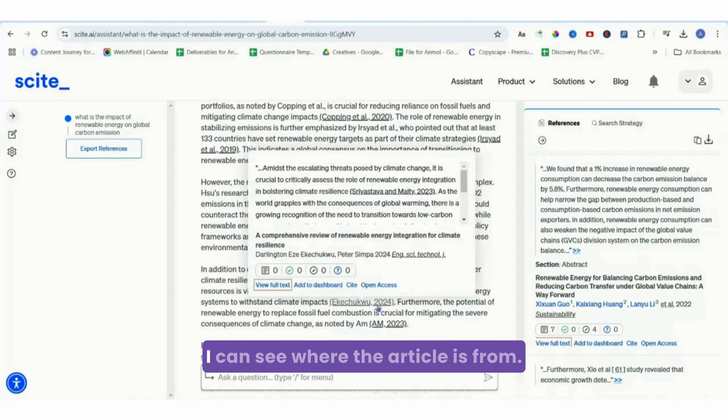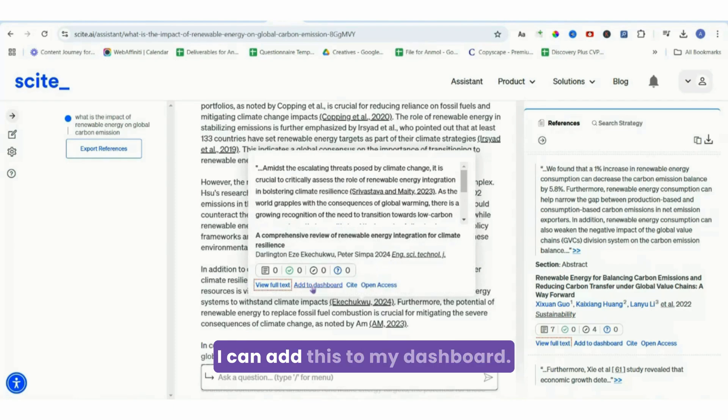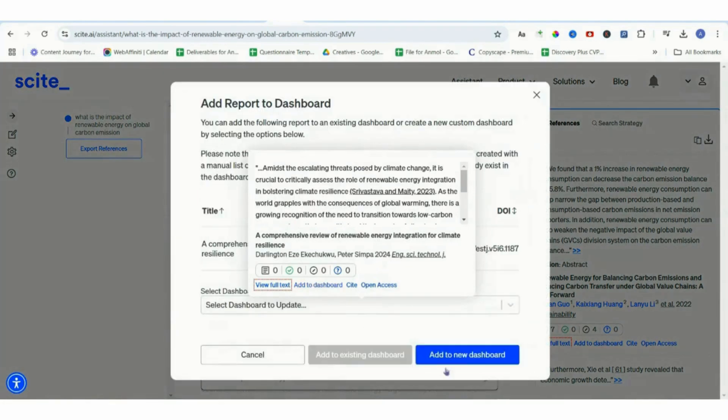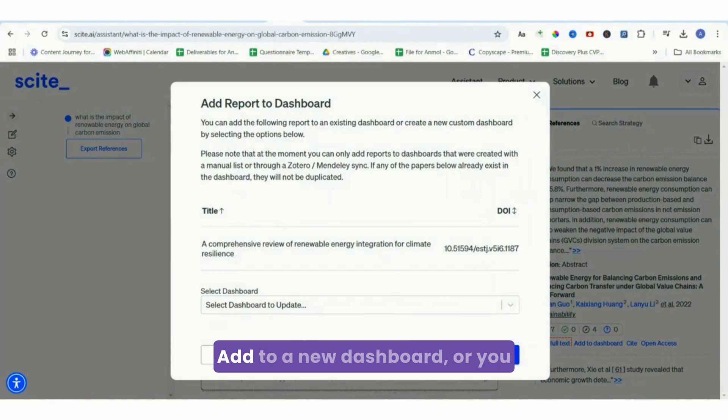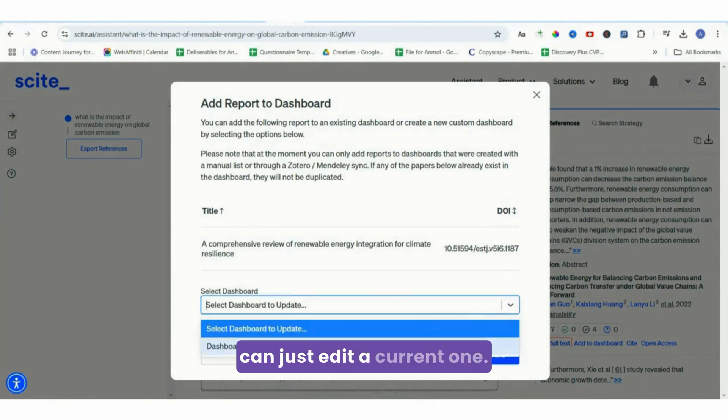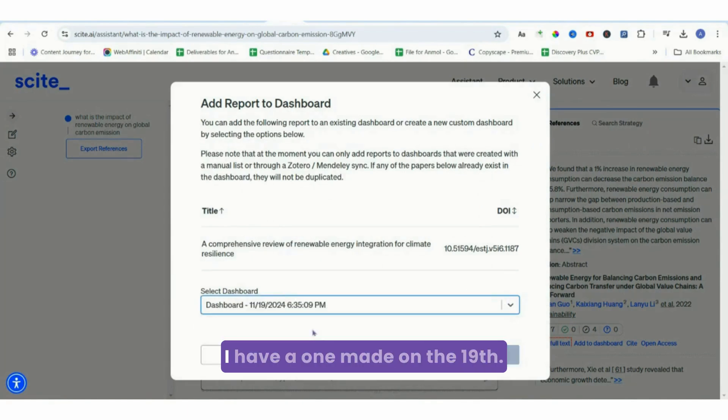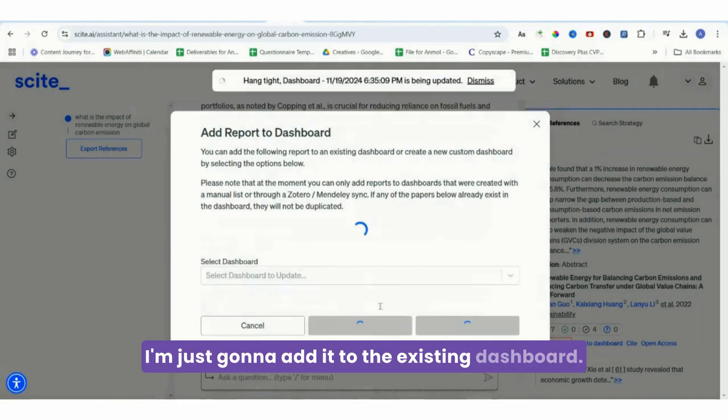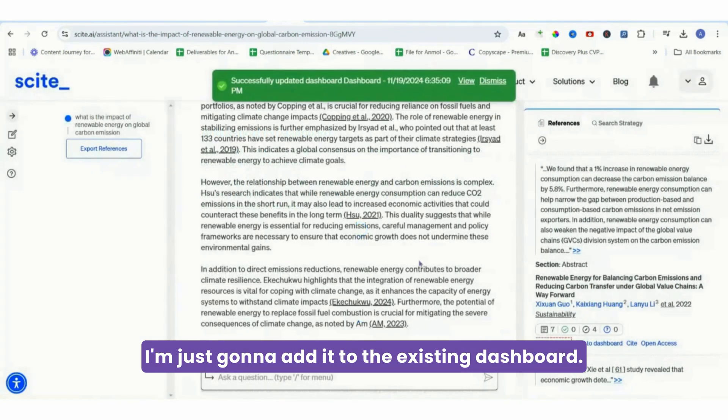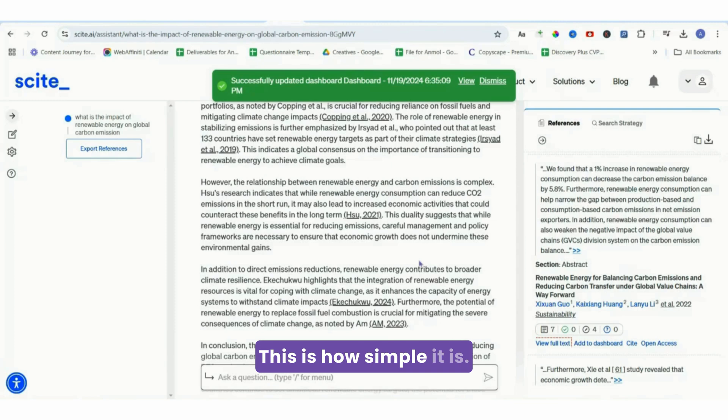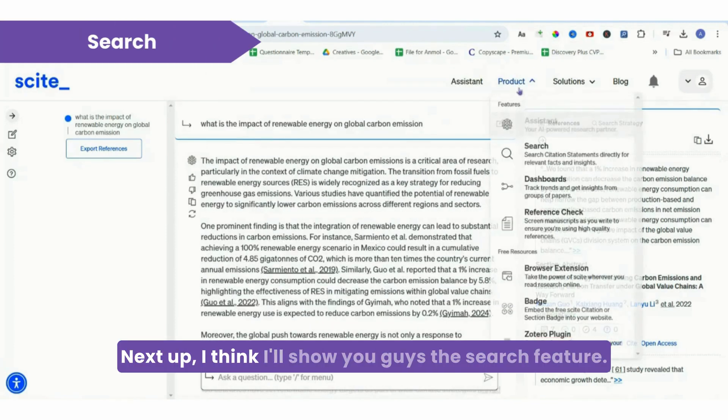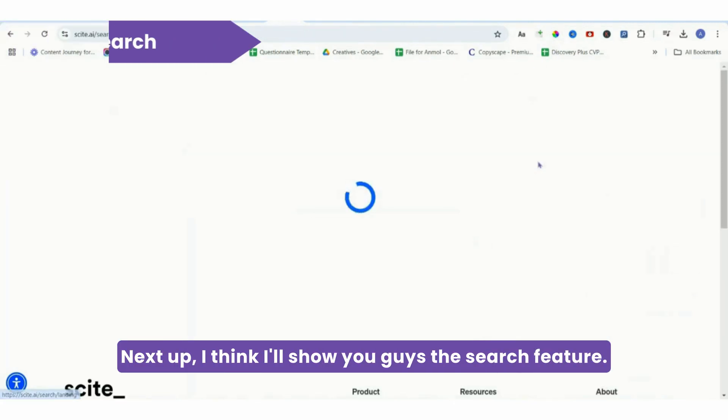This is great. I get all the citations, I can see where the article is from. I can add this to my dashboard. Let me just add it to my dashboard. Add to a new dashboard or you can just edit a current one. I have one made on the 19th. I'm just gonna add it to the existing dashboard. This is how simple it is. Next up, I'll show you guys the search feature.